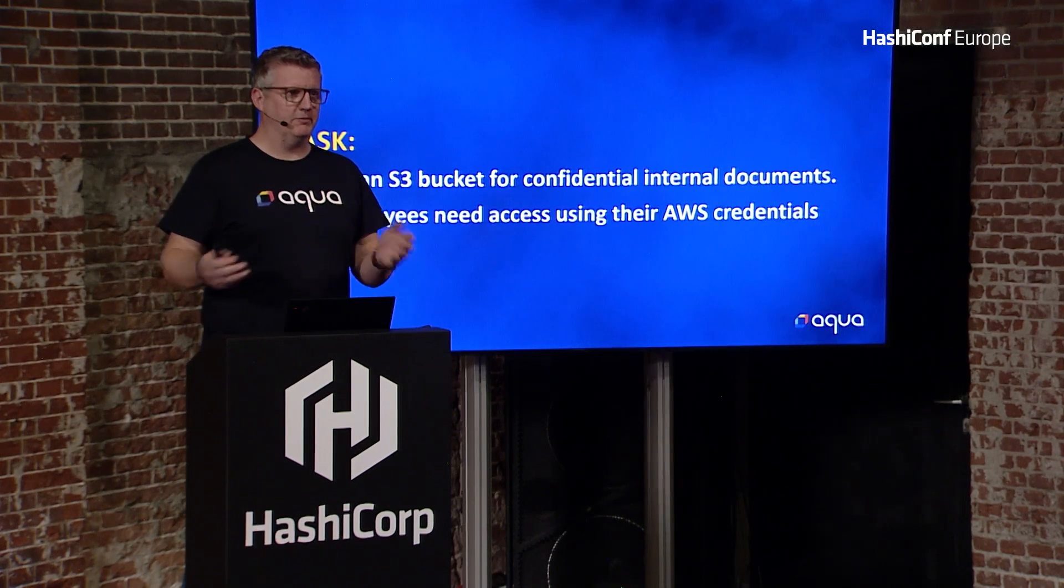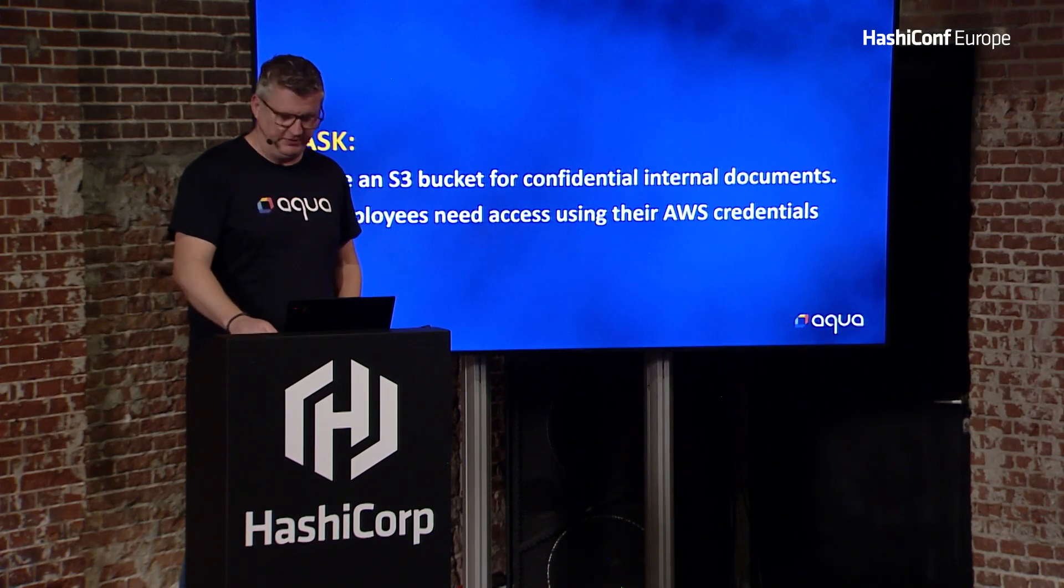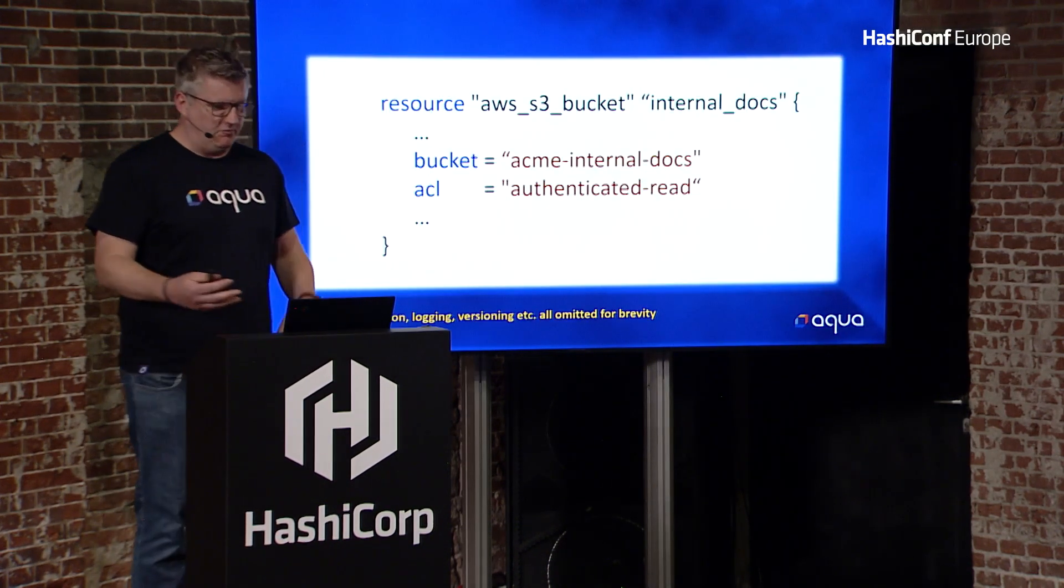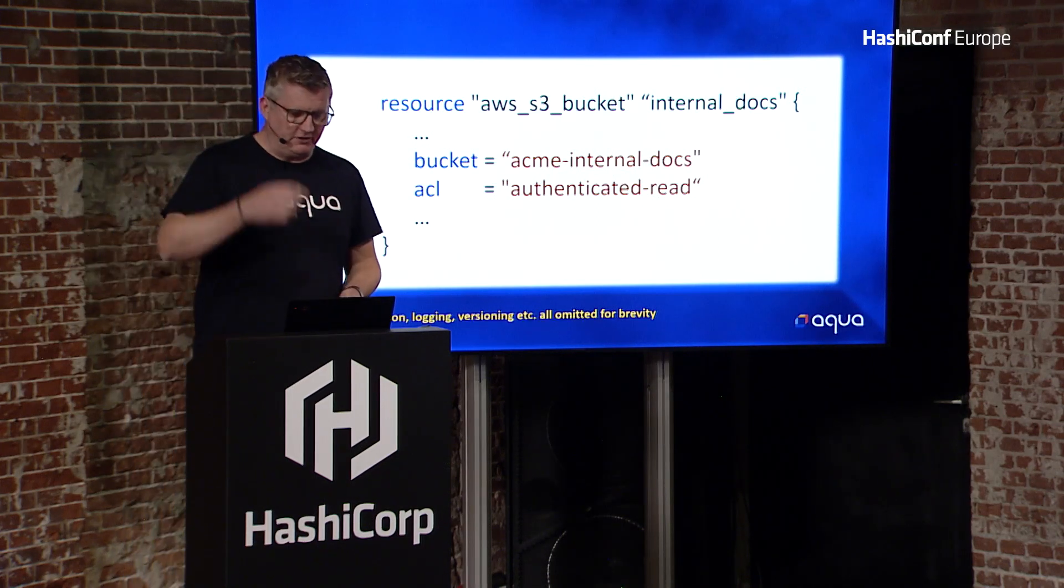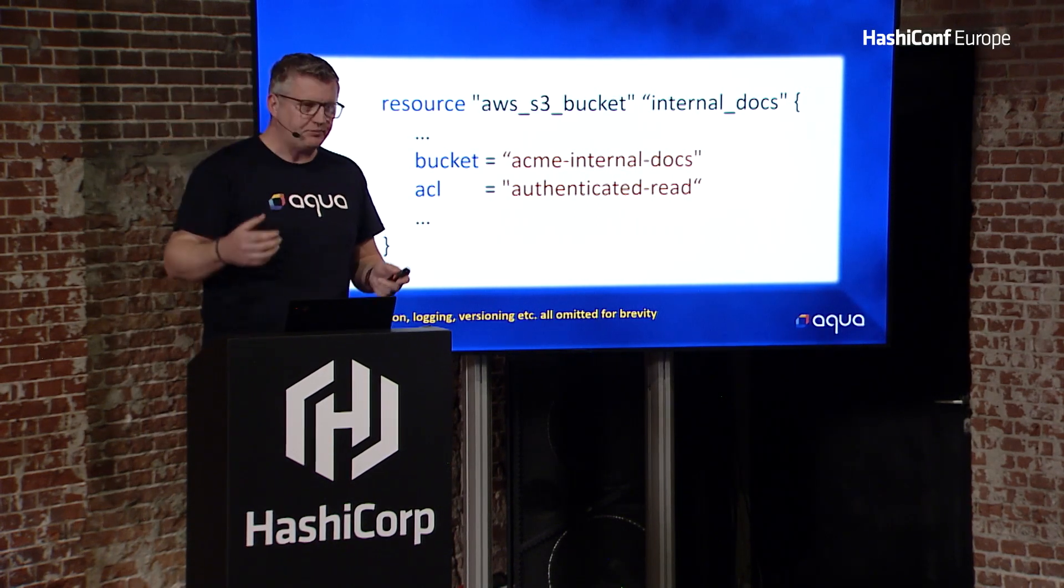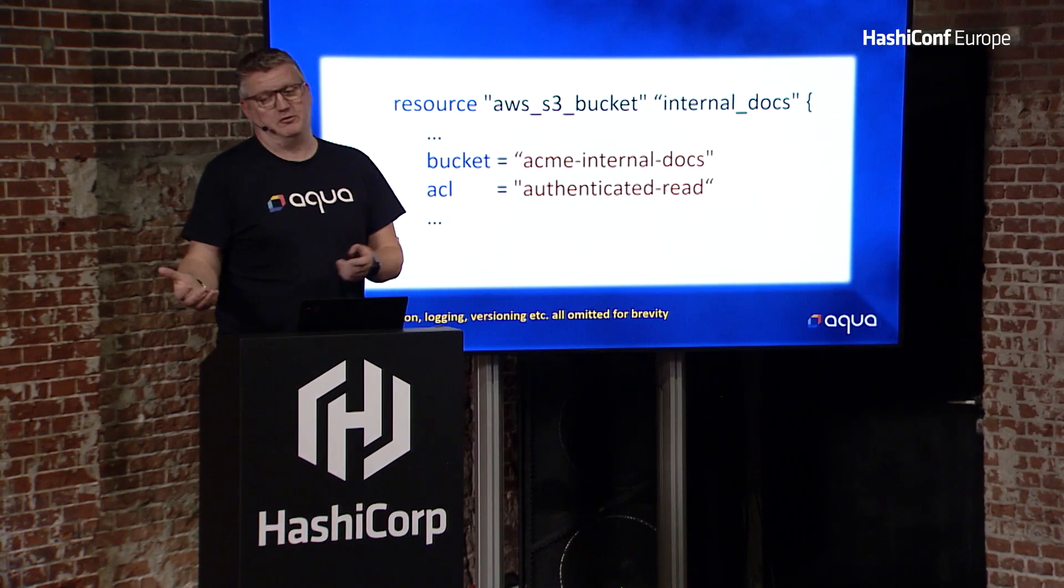We want all of the employees in the company to have access to it. For a bit of brevity, I've removed the encryption, logging, and versions. But you're thinking, well, what do I need for my ACL?